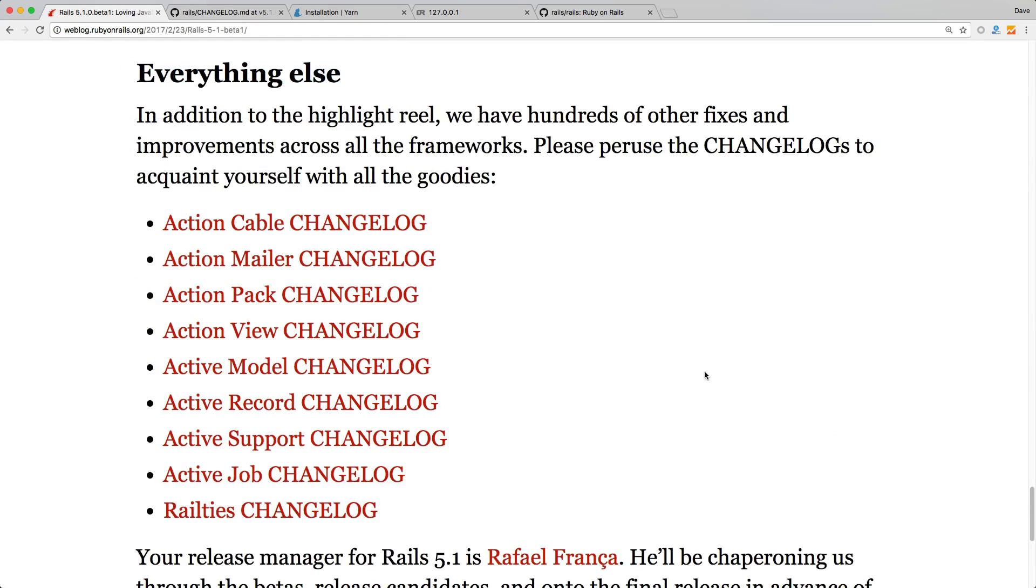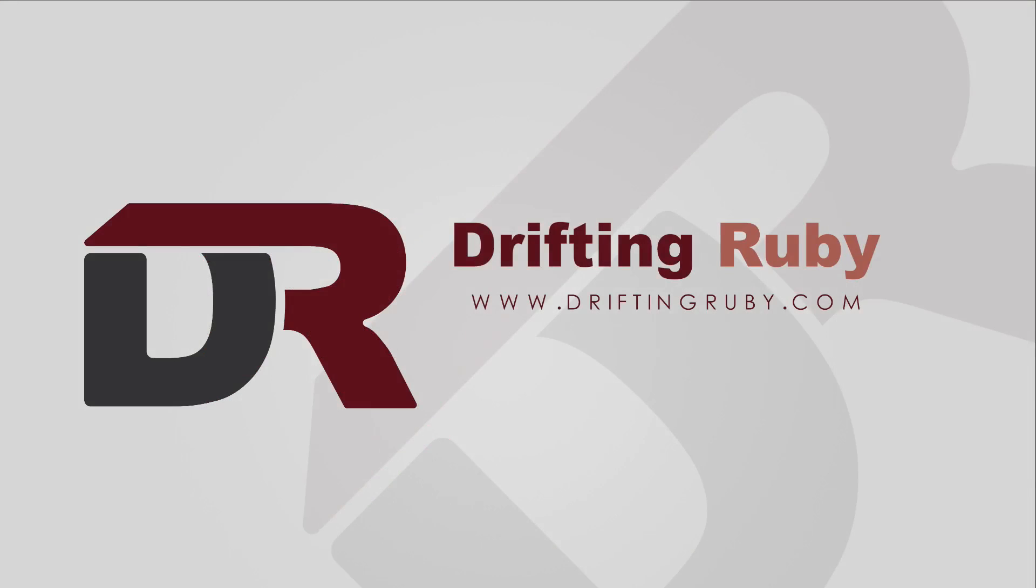So there are so many more features than what I had time to cover today. However, have a look at the blog post to see some of the other features added into the various components of the Rails application. Well, that's all for this episode. Thank you for watching. For more videos check out DriftinRuby.com